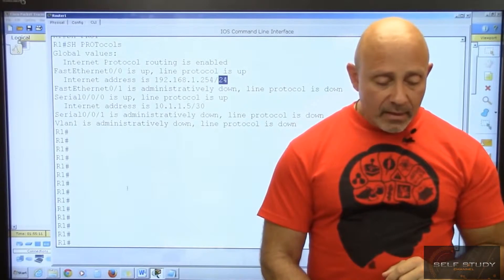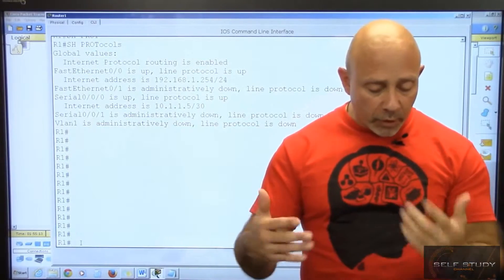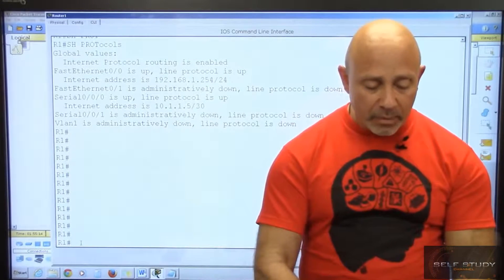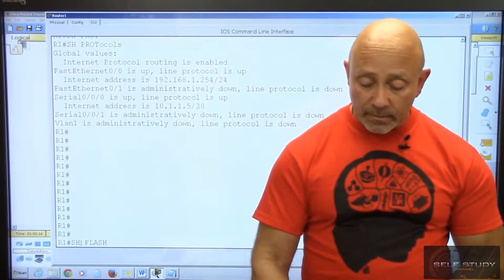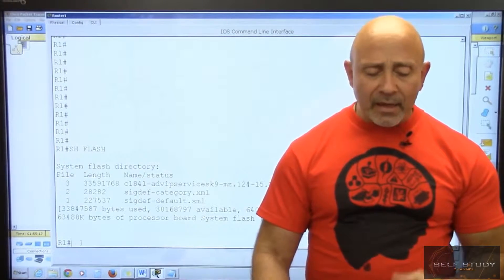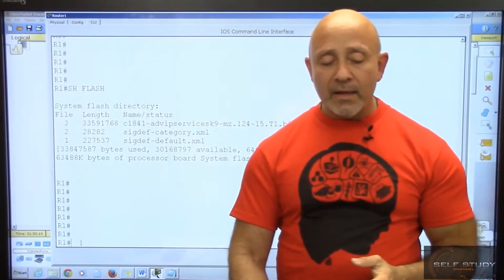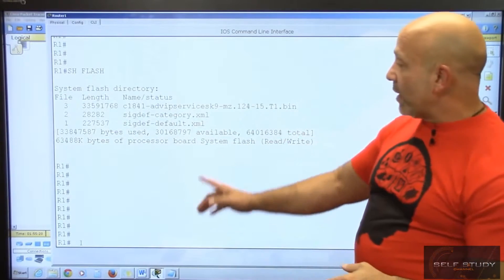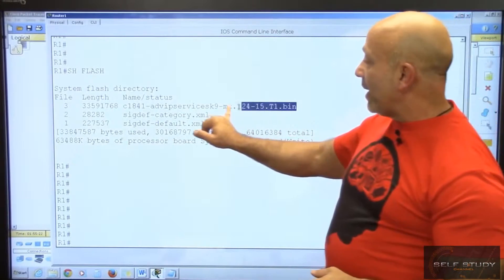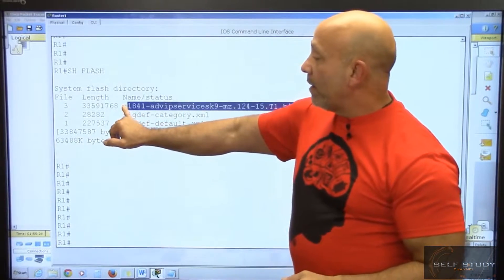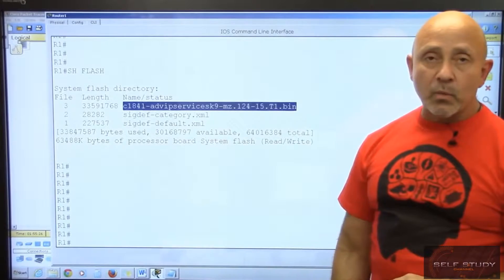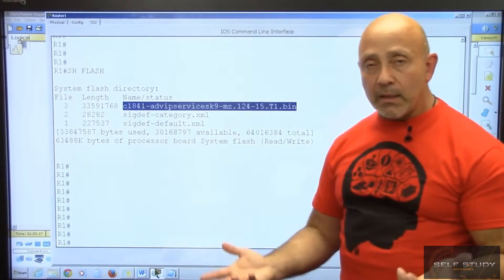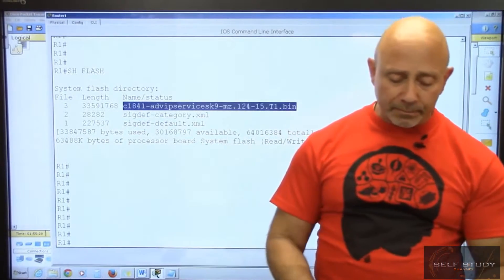The next command we'll start doing later is show flash, where you can see the IOS name that we would copy and paste when we're backing up to a TFTP server.